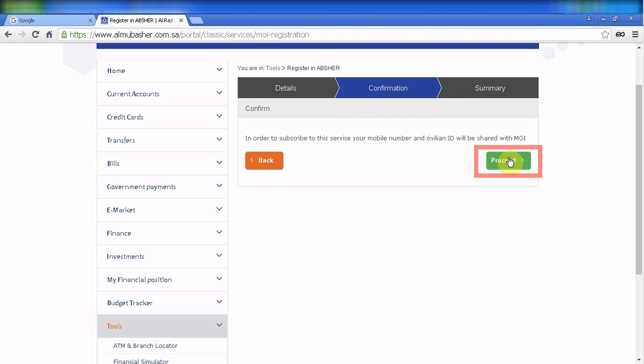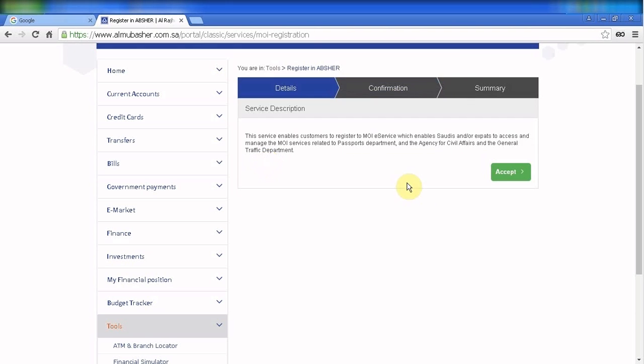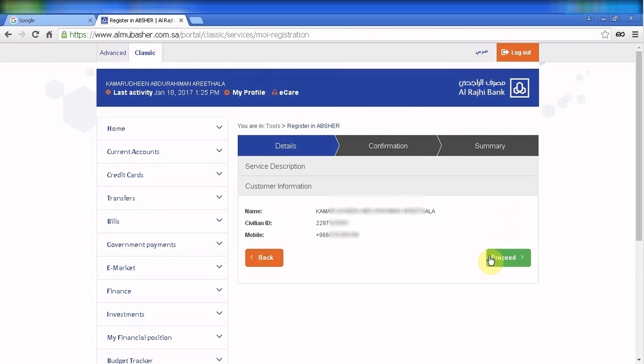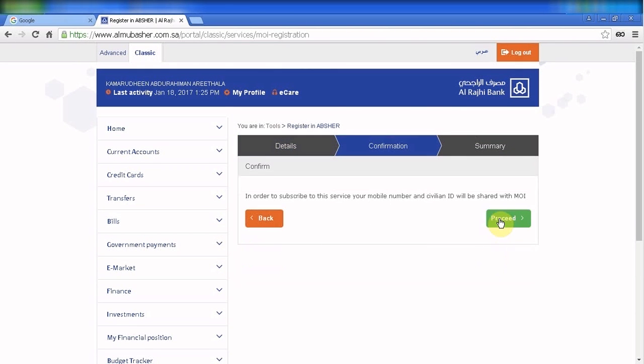Click proceed. I'm not going to proceed because I did this already previously, so I don't want to click. You have to just accept, check the information, then proceed.